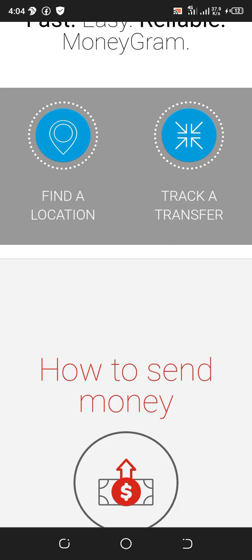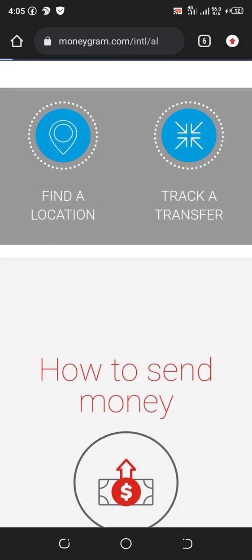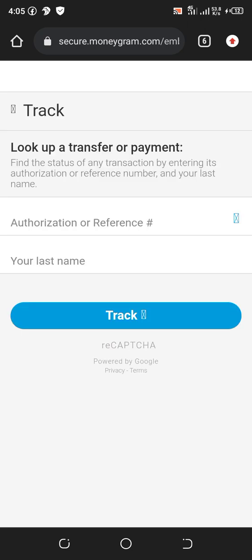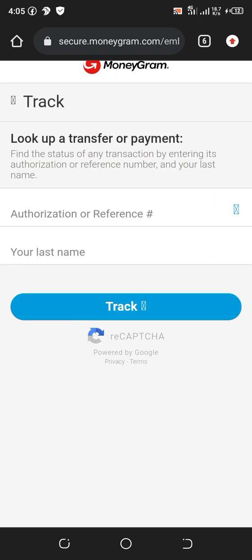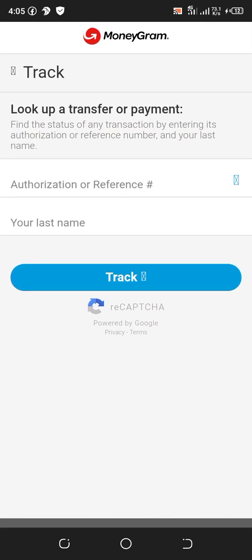Now to track a transfer — focus on tracking the transfer. To track a transfer you have to show a reference.